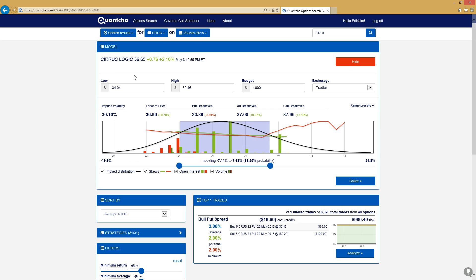One of the things you'll notice here is that the put break-even is significantly lower than where the call break-even is high. That means that for the open interest that's being held right now, the amount of money to break even if you buy puts is significantly lower.